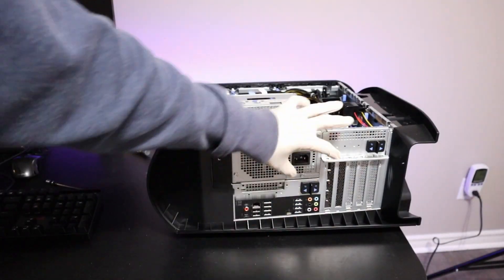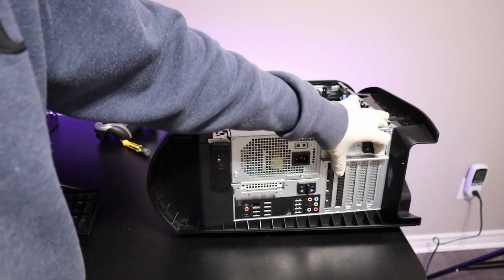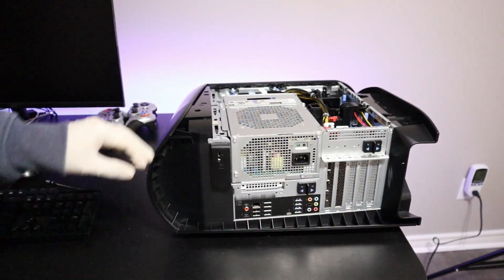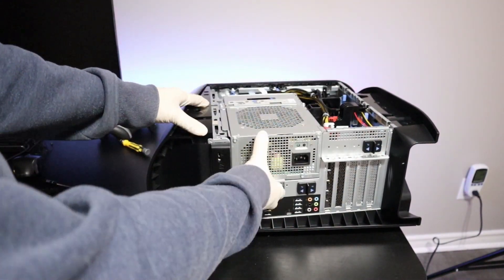Next I'm going to release these locks to be able to lift the power supply out.